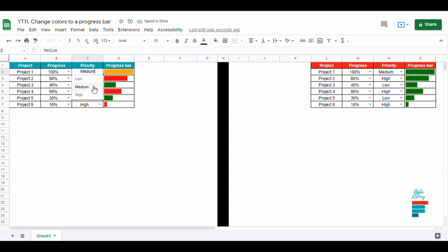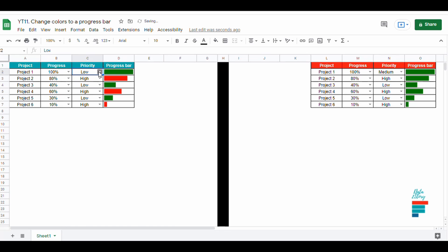Today I will show you how to change the color of the progress bar automatically, for example based on the priority.